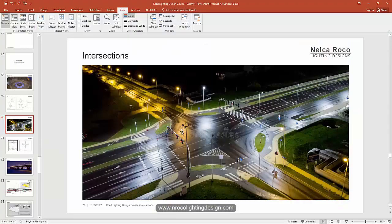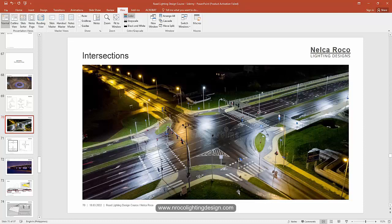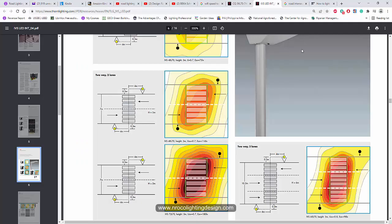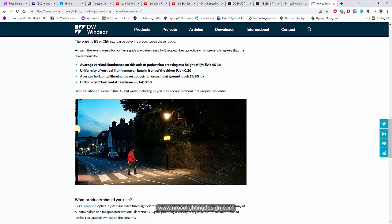So aside from creating a calculation surface in the middle of the intersection, we need to also create a calculation surface or points on the pedestrian path, and we should achieve 75 lux. Some manufacturers say that for pedestrian, at least 80 lux, but I think 75 is enough.